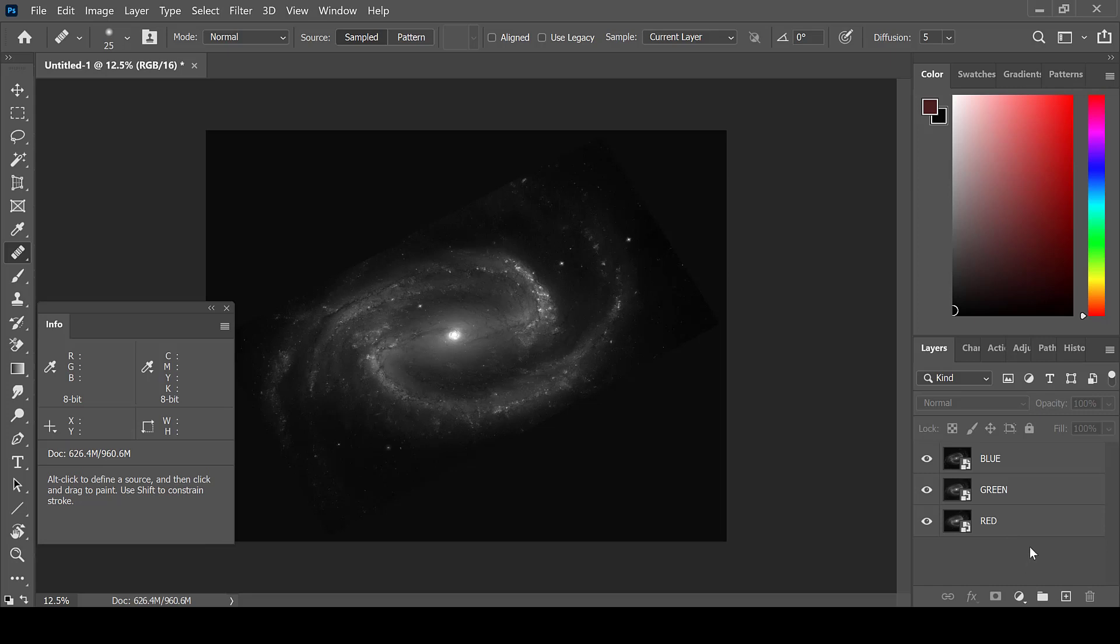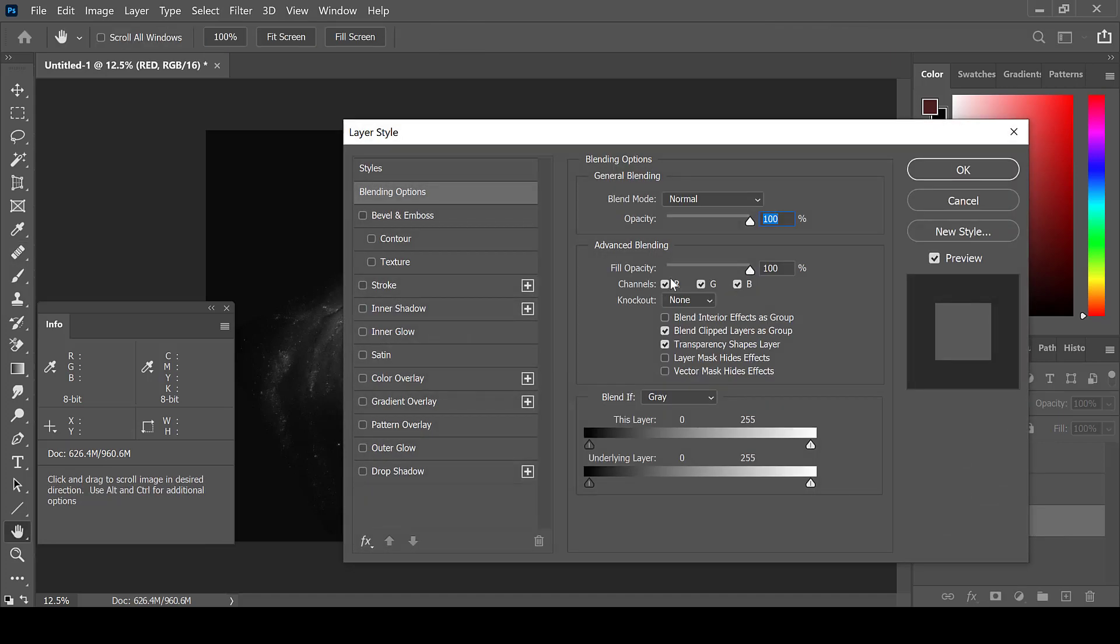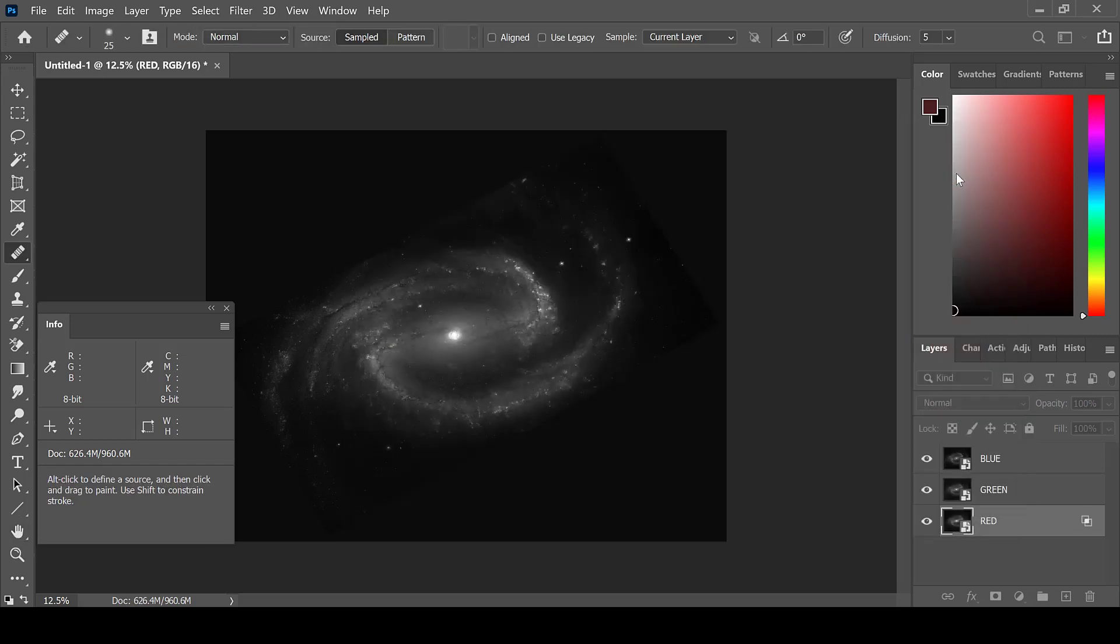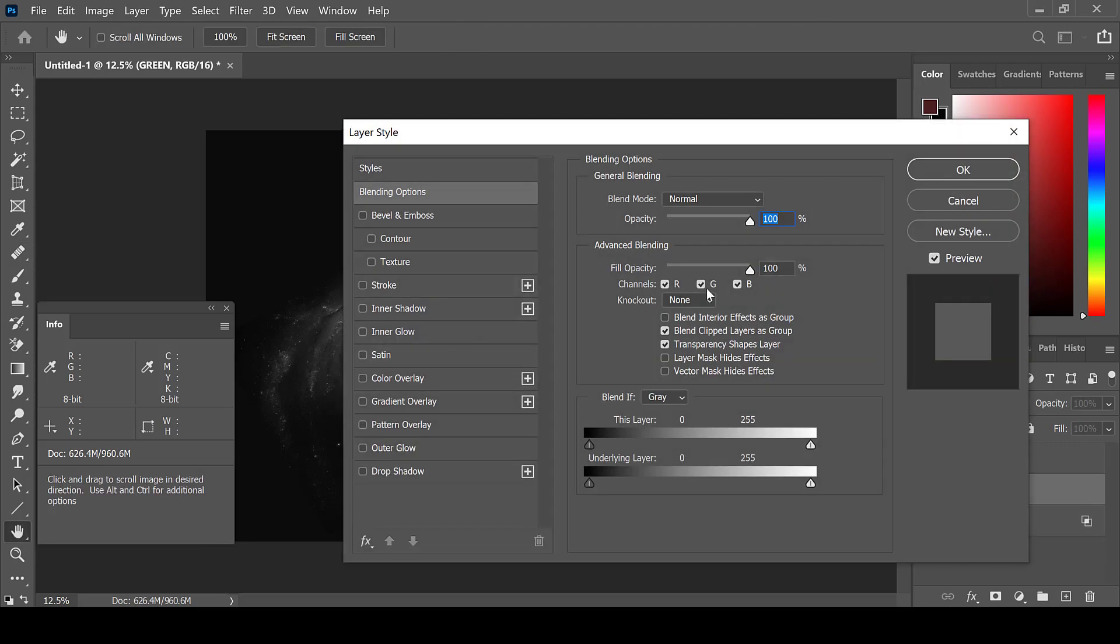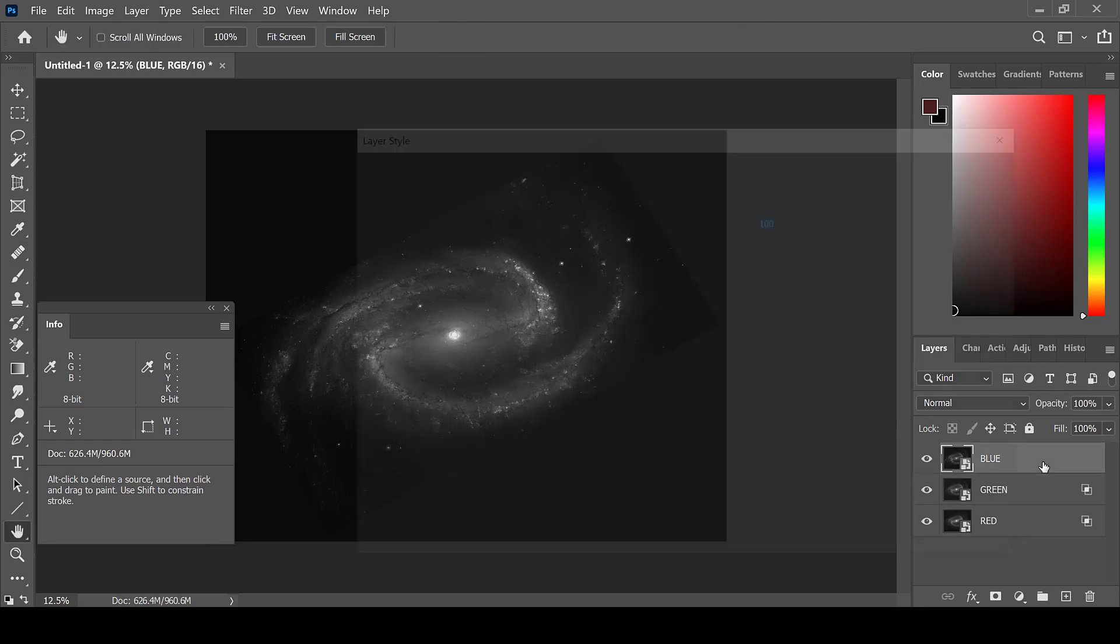I will colorize these layers with the quick method of just selecting the layer itself by double-clicking and under Advanced Blending. For red, I unselect green and blue and leave red checked. We will do the same for the green layer and the blue layer.